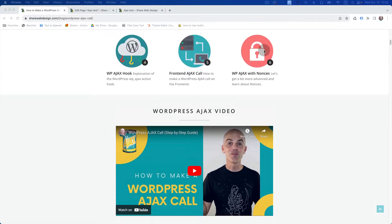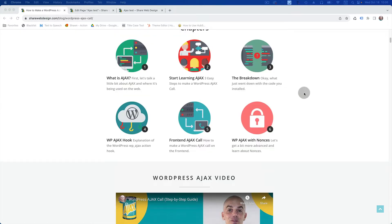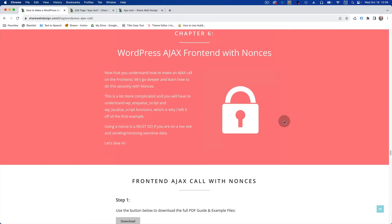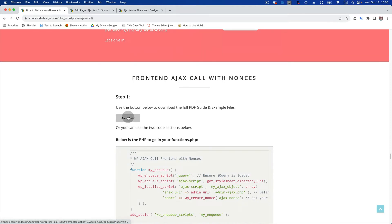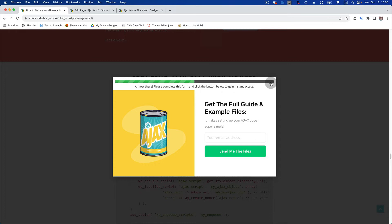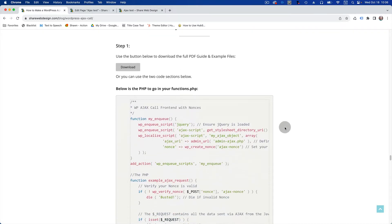Click this little button right here because we're not going to go through all this again — we're just trying to learn how to make a WordPress AJAX call with nonces. It's going to scroll down and you want to download this if you haven't already from the previous tutorial. Put in your email address — this will sign you up to my newsletter and give you the download link with the files you'll want to copy and paste, then add the JavaScript.